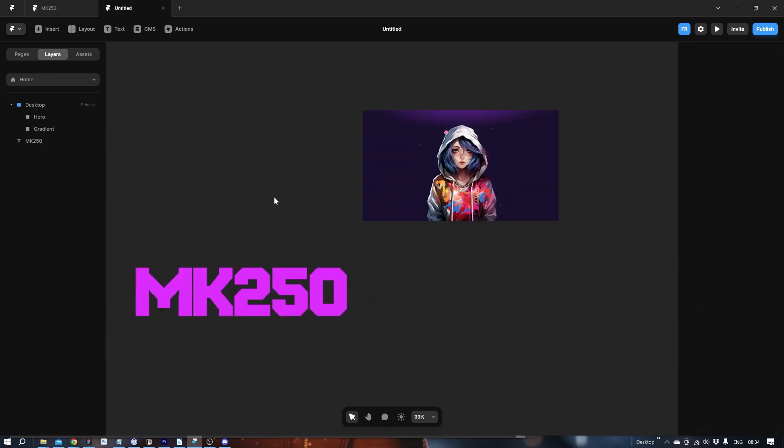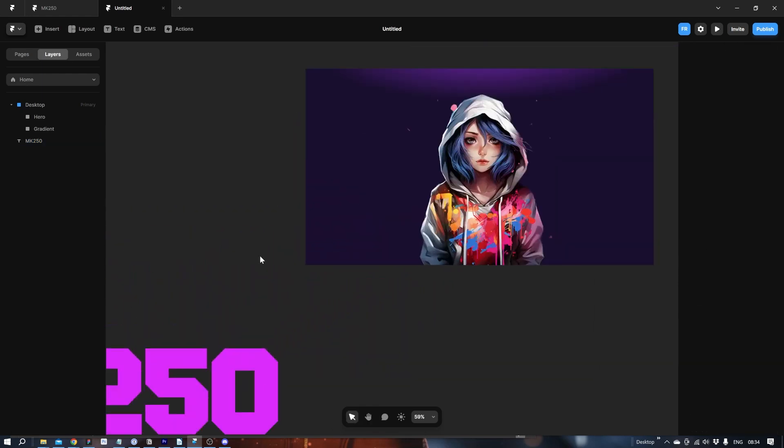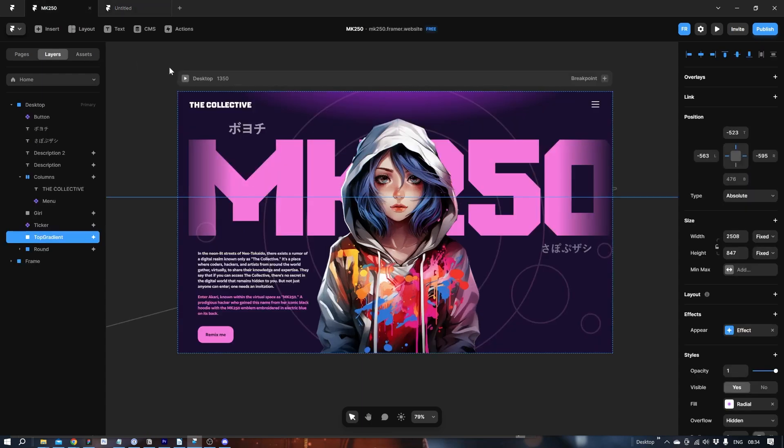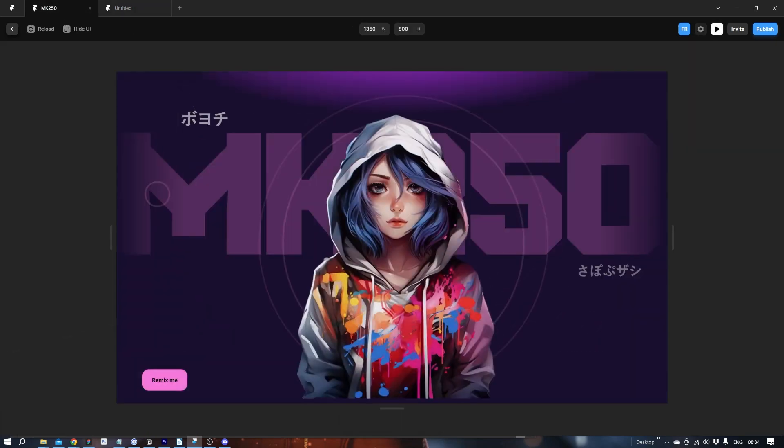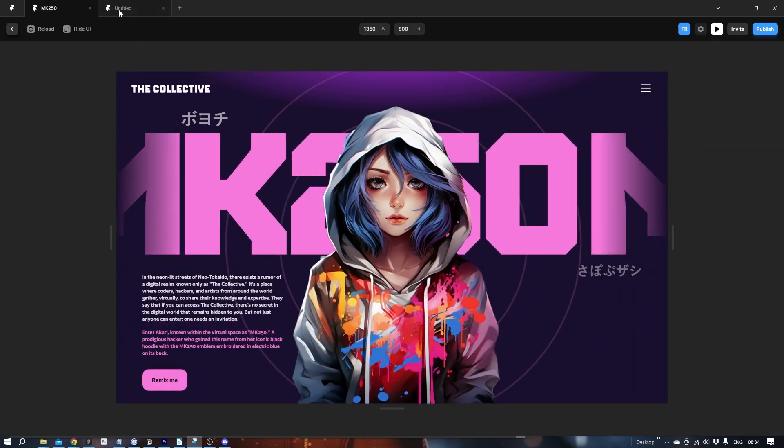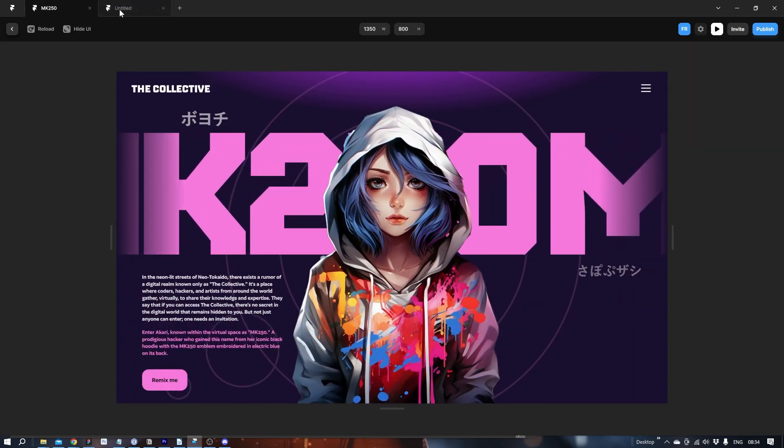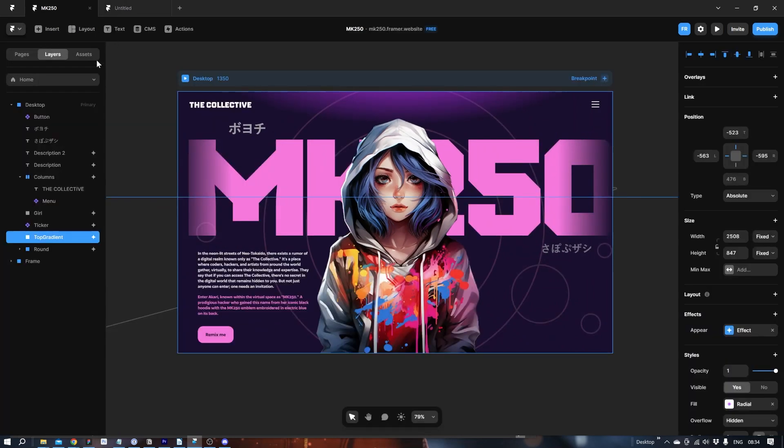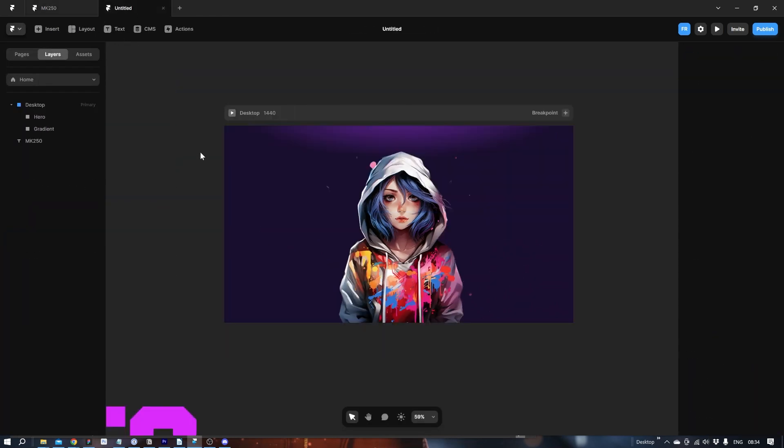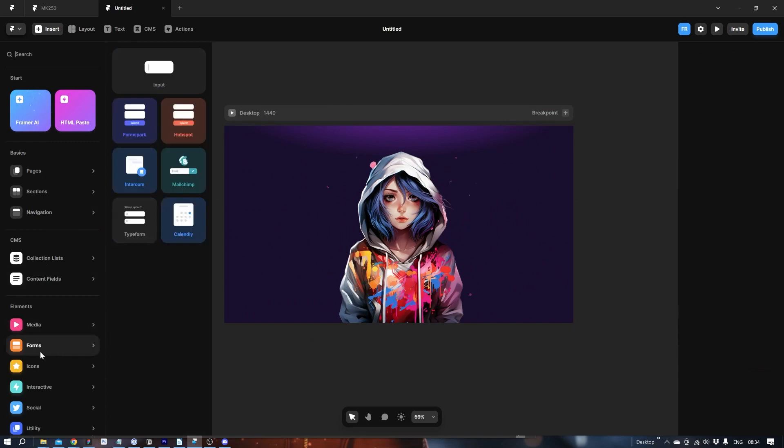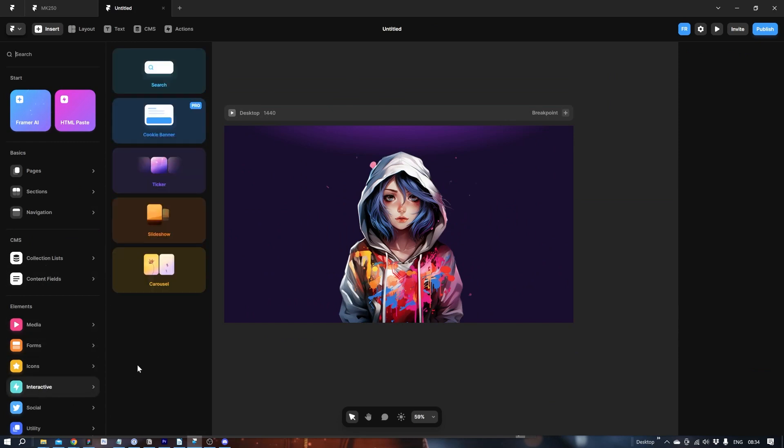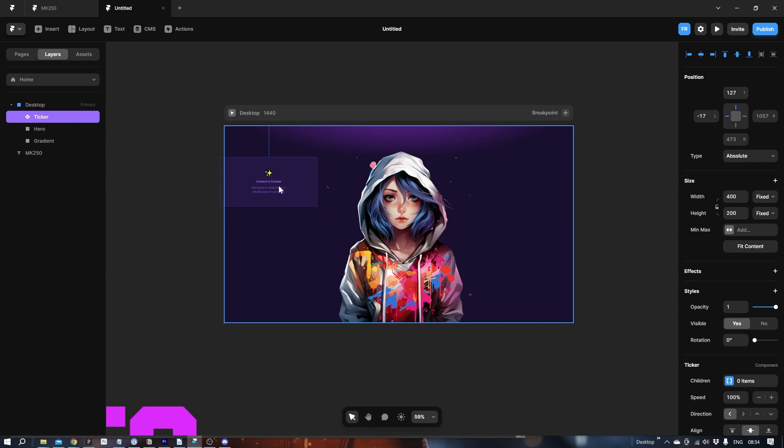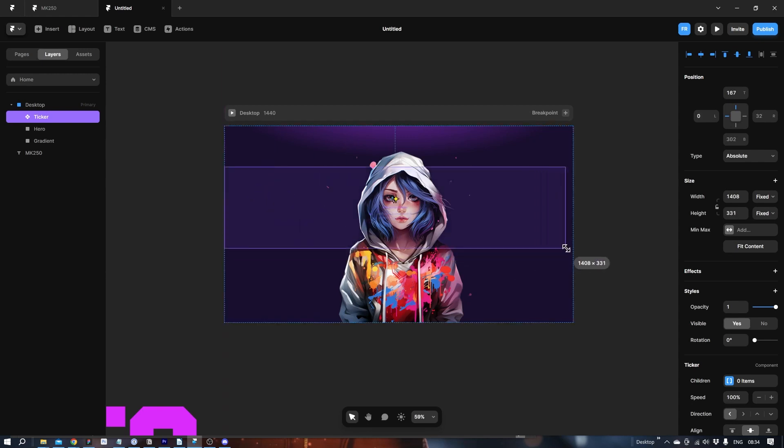Now in order to create the animation that runs in the background, as you can see here, this one, let's go into insert. Interactive. Ticker. Just drag it to the canvas. Like this.